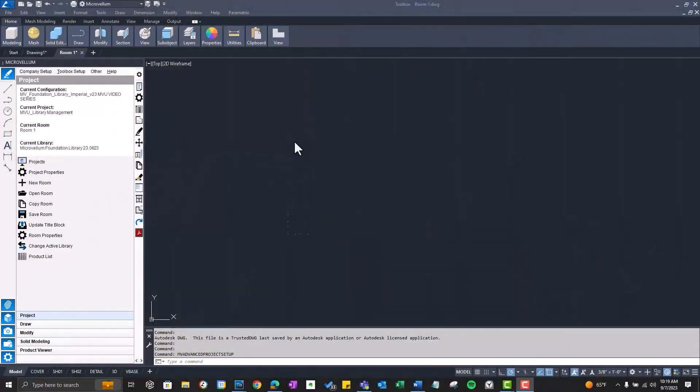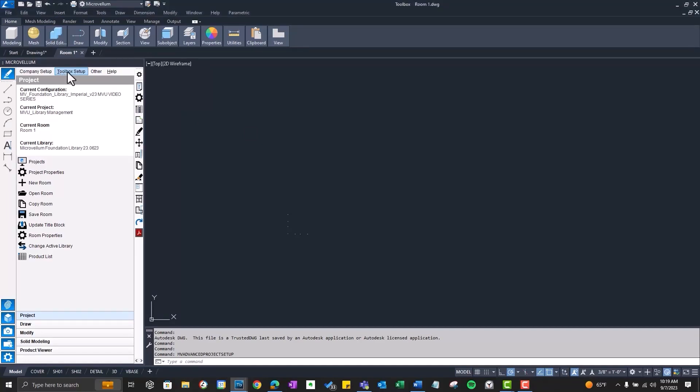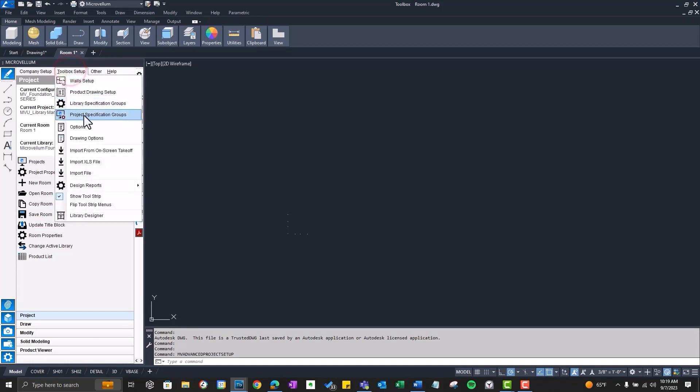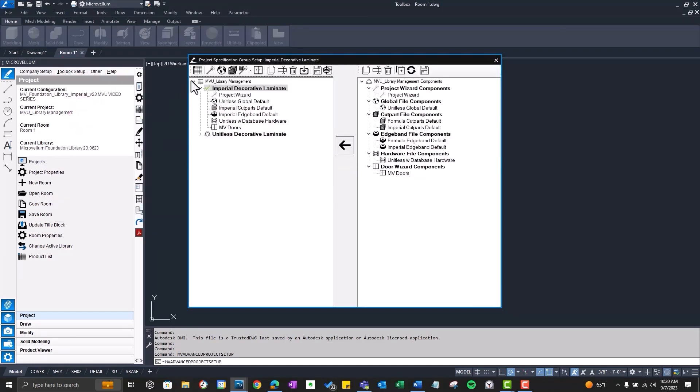Now the changes that we're going to make here are only going to be at the project level, and I don't want them affecting any other projects that I'm working on. So that's why I went ahead and I opened up a new project. No need to get any cabinets drawn. So let's start off by going into Toolbox Setup, Project Specification Groups, and we're going to open up our Workbook Designer.